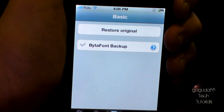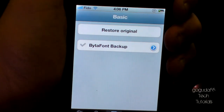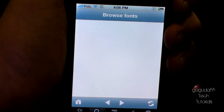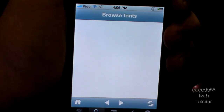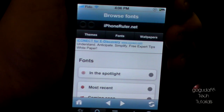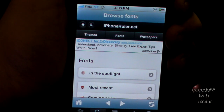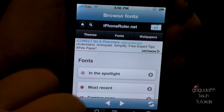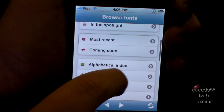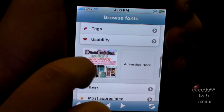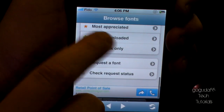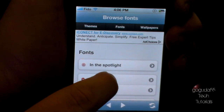Now here comes the fun part. You can go to browse fonts, and you are going to want to wait for this page to load. It's normal if it takes a while, but once it has loaded, you can scroll down to view the different categories of fonts. You can choose whichever one you want, but I'm just going to choose most recent.